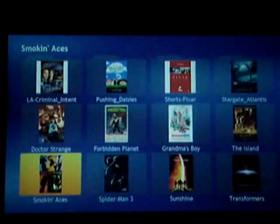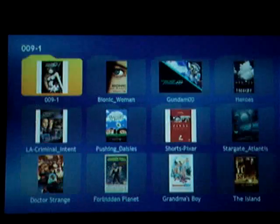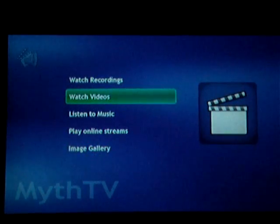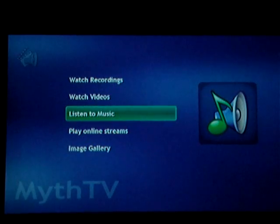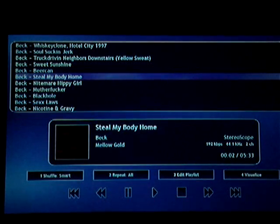Dolby Digital surround sound. The MythTV PC I've set up is actually configured with an optical cable to provide the digital surround to the receiver. We also have Listen to Music, pretty much exactly what you think it is — it's a music player. It'll play MP3s that you have saved on the hard drive.